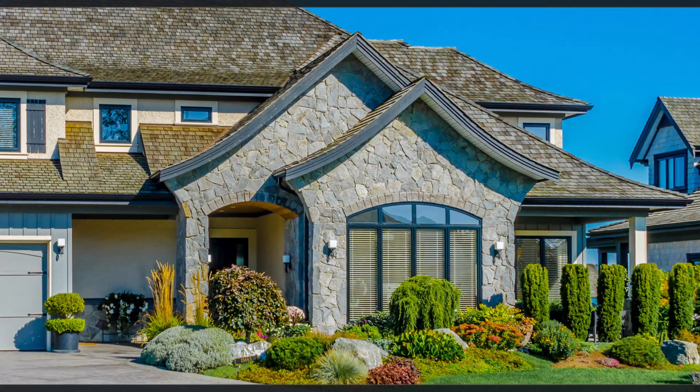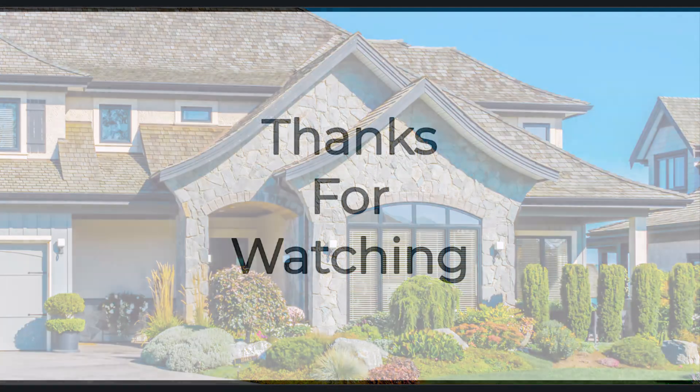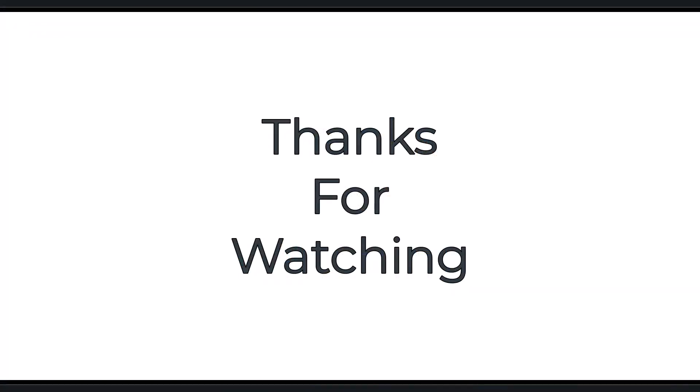And thanks for watching. To learn more about home building and repairs, visit us at our website. Also, don't forget to subscribe for more awesome content. See you next time.